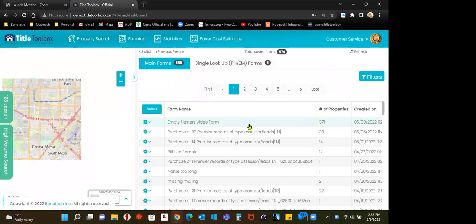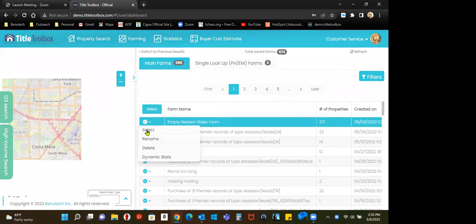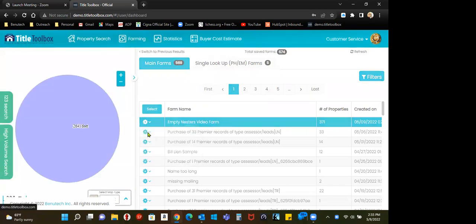There's my empty nester farm. I select the farm and bring it up. So for whatever reason, when I created this farm, I did not add phone numbers.